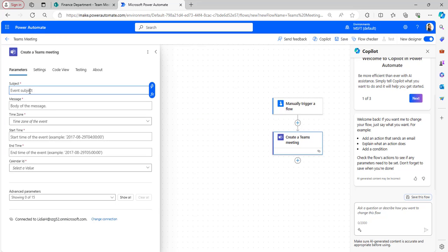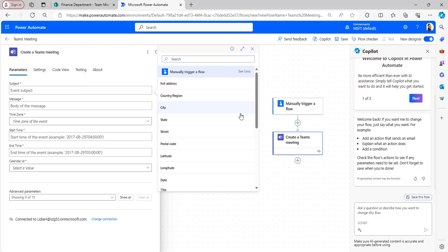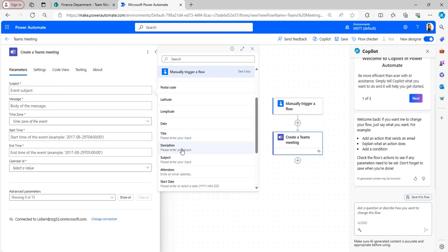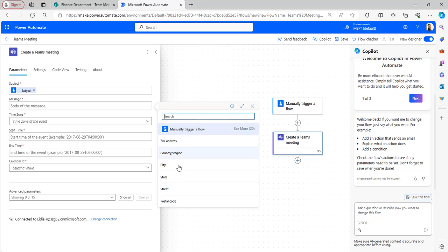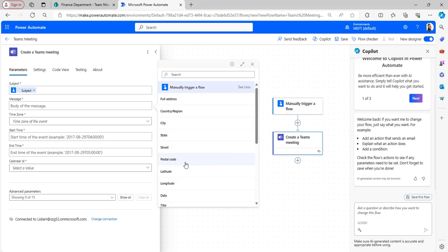In the subject field, provide the details we have already taken in the manually trigger flow from the dynamic content. Click on dynamic content and see more, then add the subject. Add the subject here, and for the message body add the description.